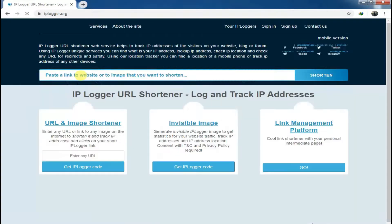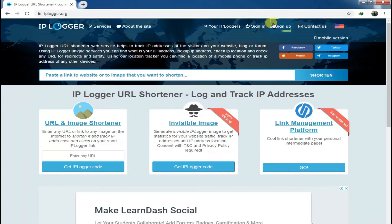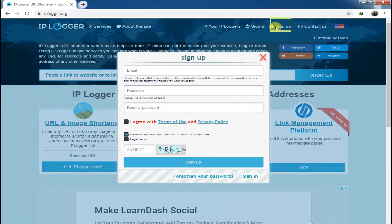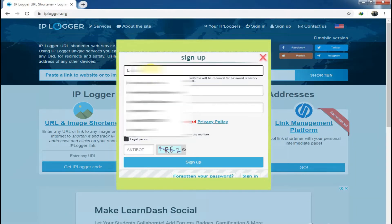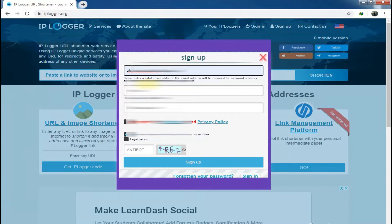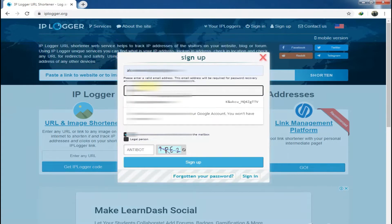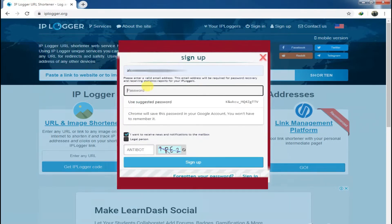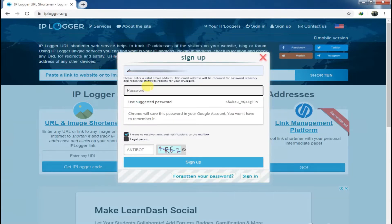First of all, to track someone's IP address, I mean to know someone's IP address, sign up with your private information. Insert your email account, your password, and retype your password to complete the authentication process.